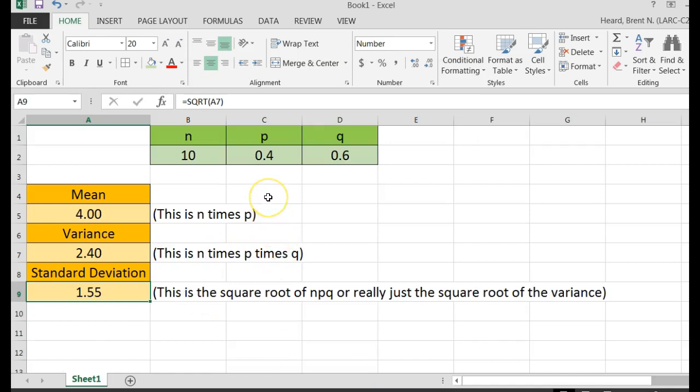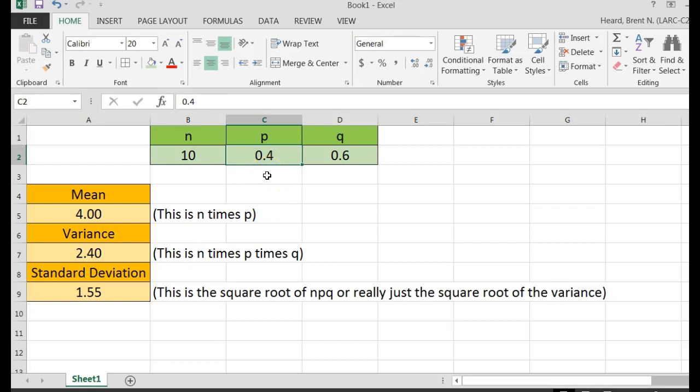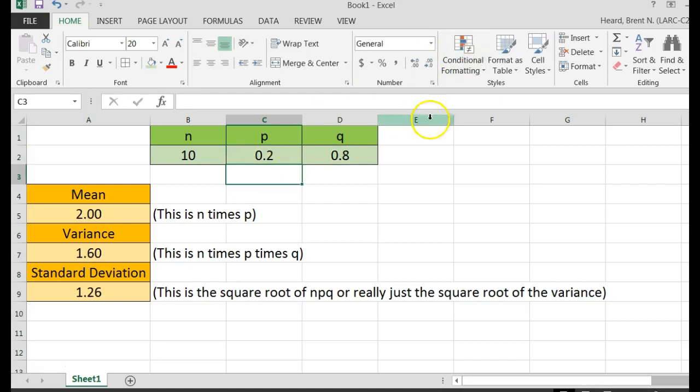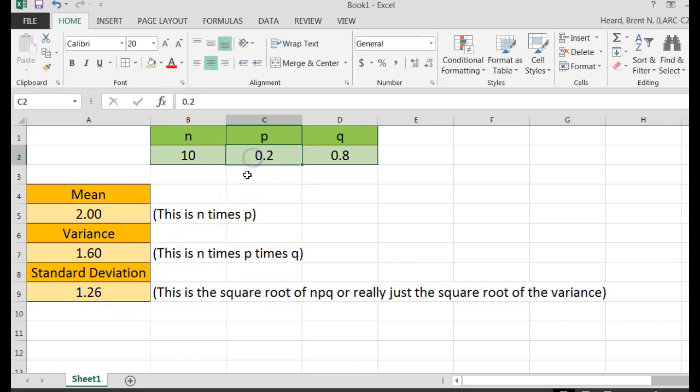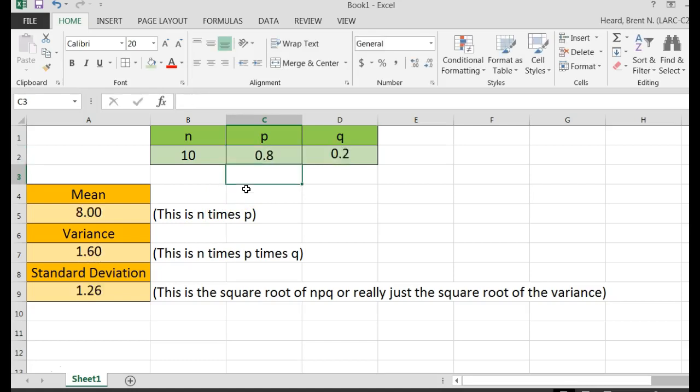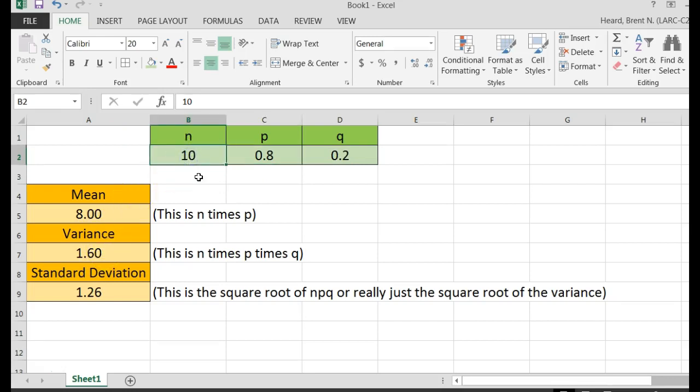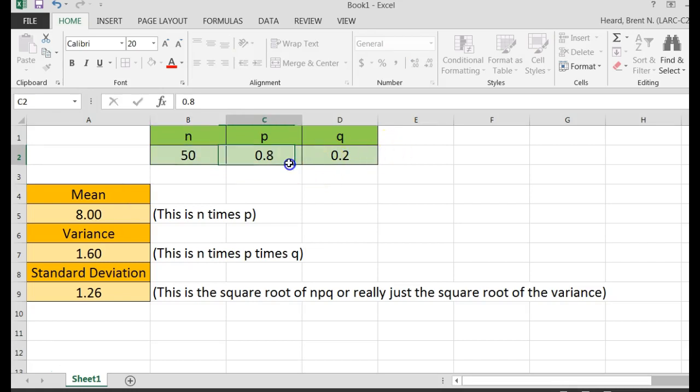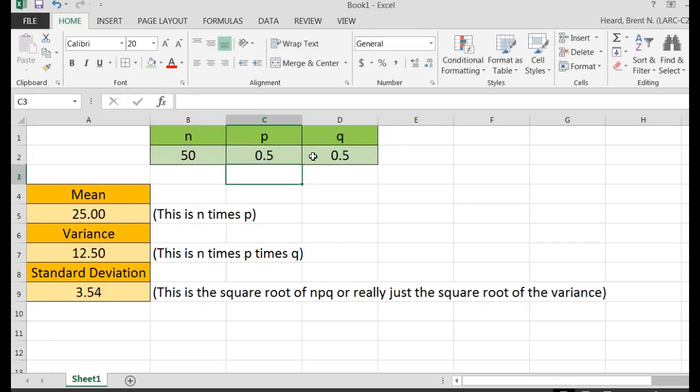So remember, I had two fifths, let's do it for one fifth, remember one fifth is 0.20, watch this, I hit the enter button, you got to hit the enter button, Q changes, my mean recalculates, my variance recalculates, my standard deviation. What was my other one, four fifths, 0.80, hit the enter button, everything recalculates, now you can do this for anything. Let's say we had N equals 50, and P equals 0.5, hit the enter button, each time I make a change, the mean is 25, the variance is just easy.